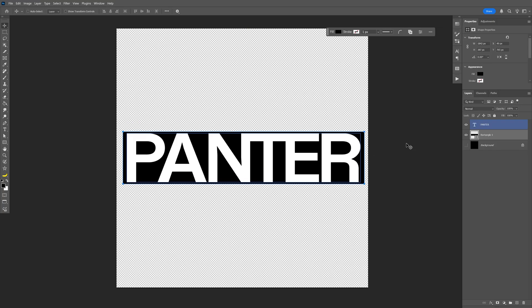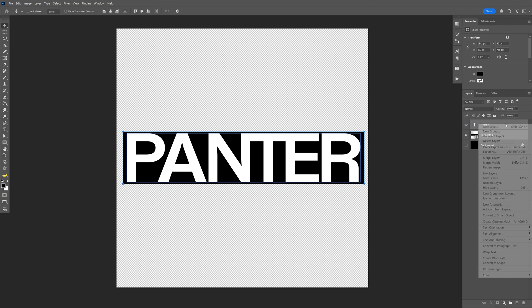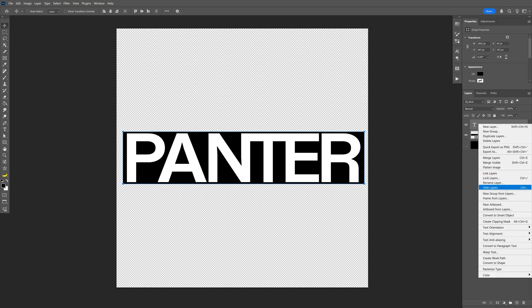Let's select the layer with the rectangle, press and hold Shift, and select the text as well. Right click on them and select Convert to Smart Object.